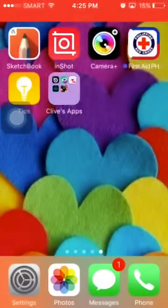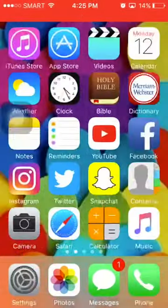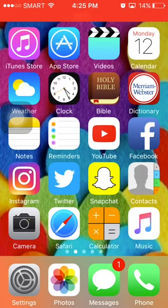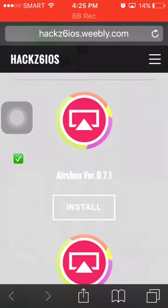Hey guys, welcome to another video. Today I'm going to show you how to download AirShou on your iOS device. I'm using an iPhone 5s — my mom's phone actually. First, go to Safari. This link will be in the description down below.